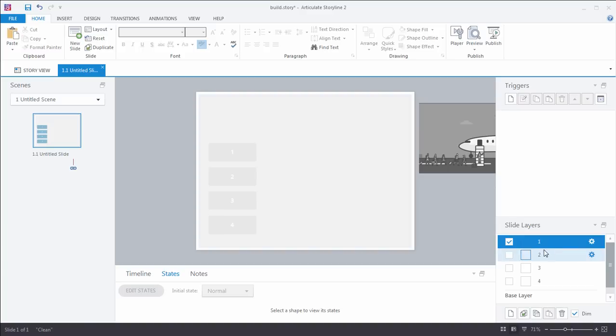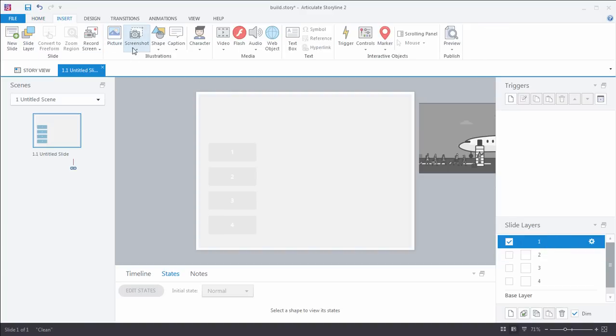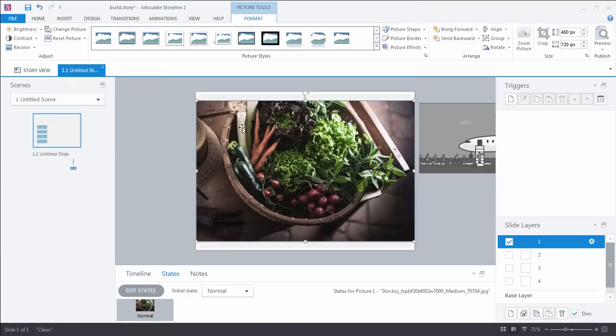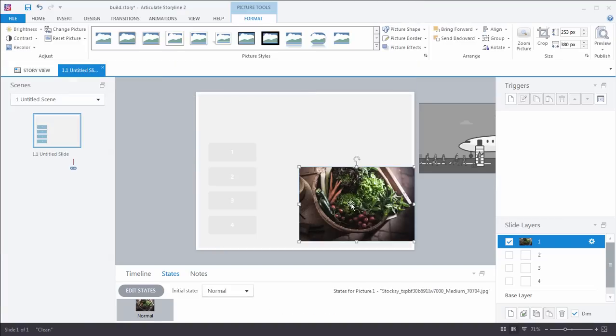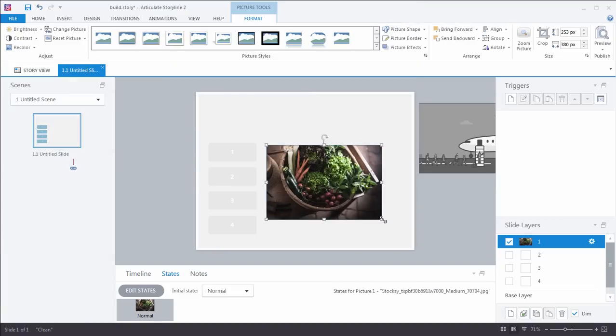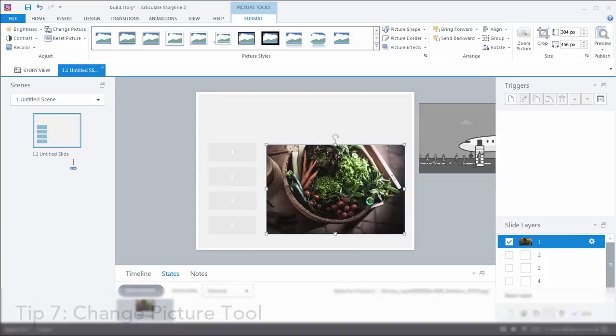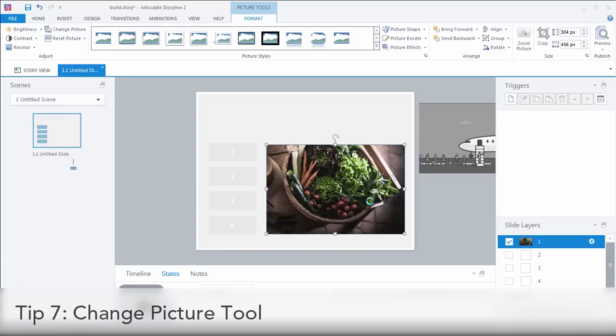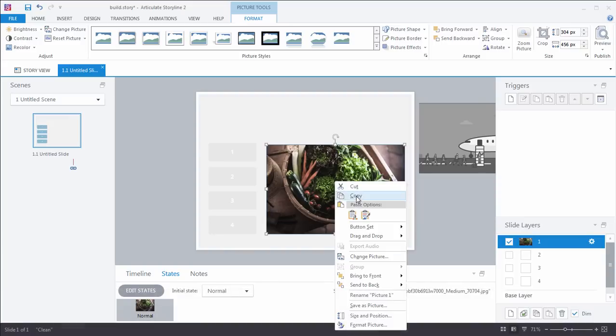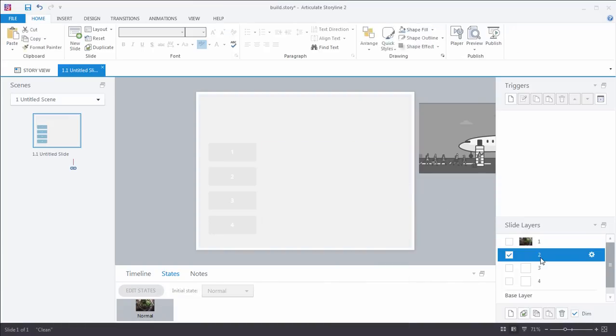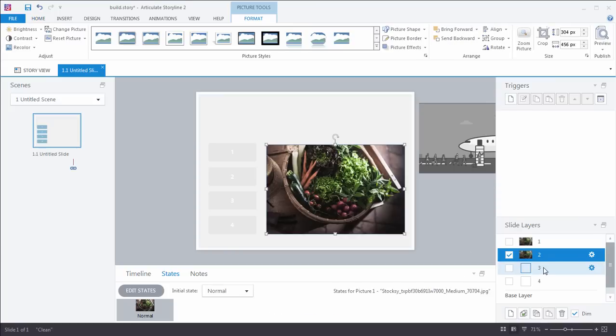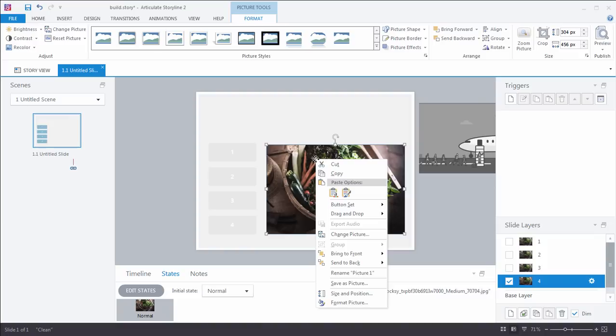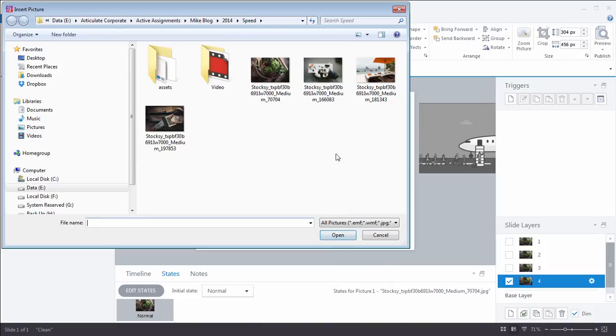So I'm going to insert an image. So I'm going to insert one of the images that I want to appear. I'll put that on the first layer. And I'll get that all sized and ready to go where I want it to be in my interaction. And I'm only going to do this once because I'm going to use time-saving tip number seven, which is the change picture tool. I'm going to copy this image. And using control V, another keyboard shortcut, I'm going to paste that image onto each of the other slide layers. From here, I can right-click and use change picture.